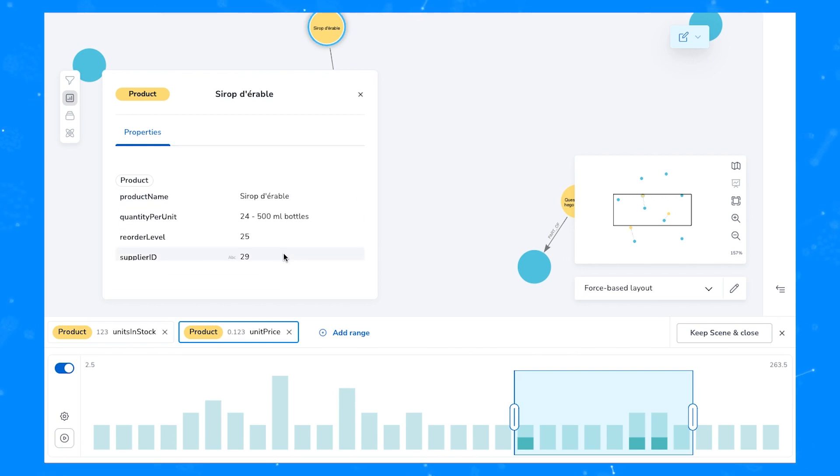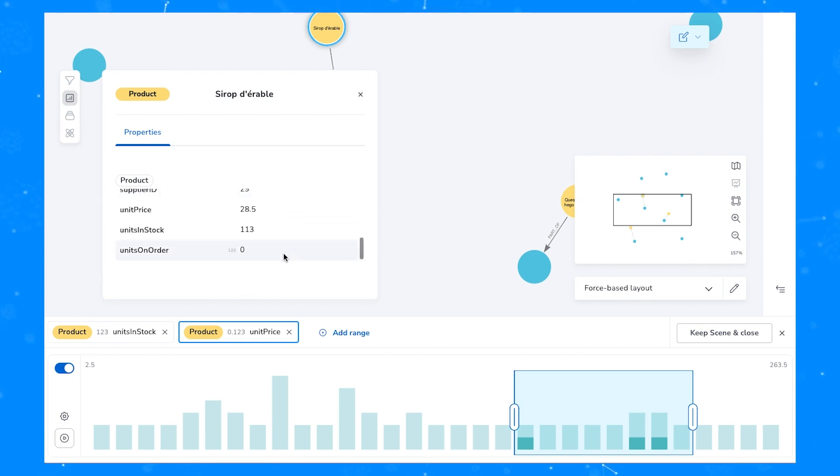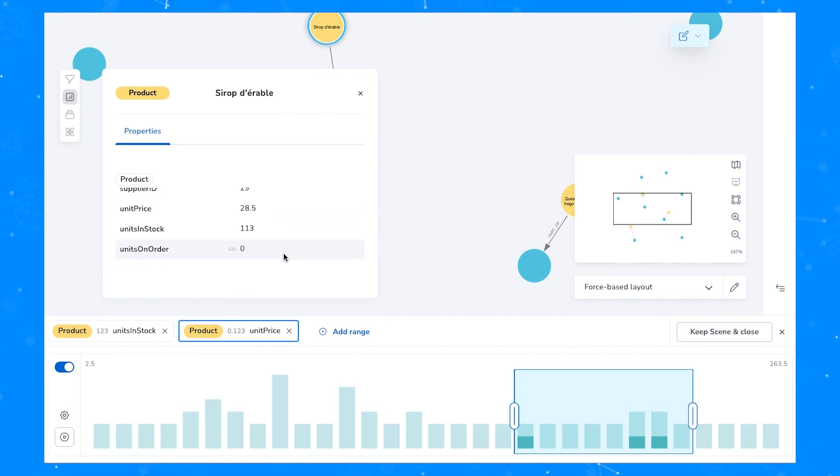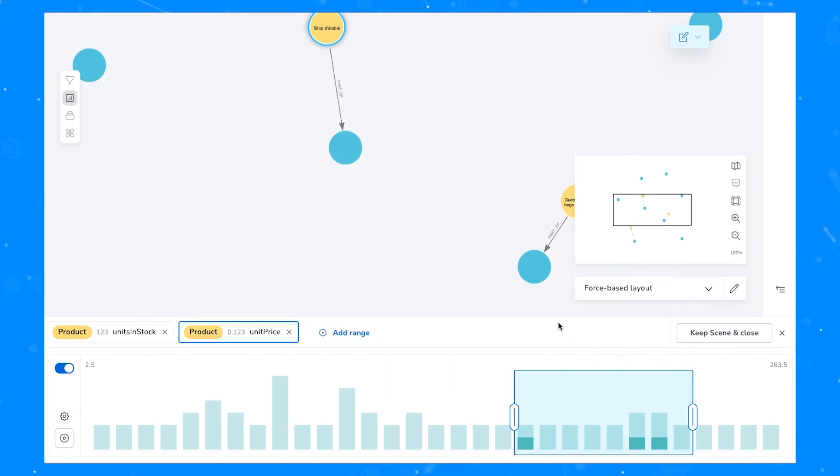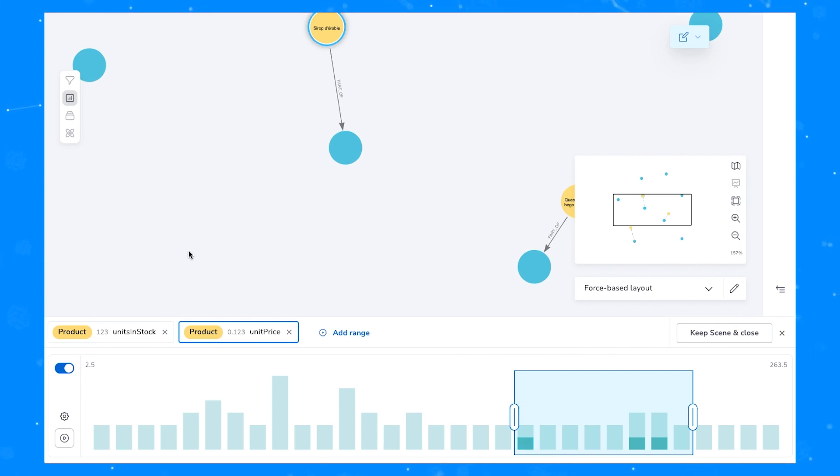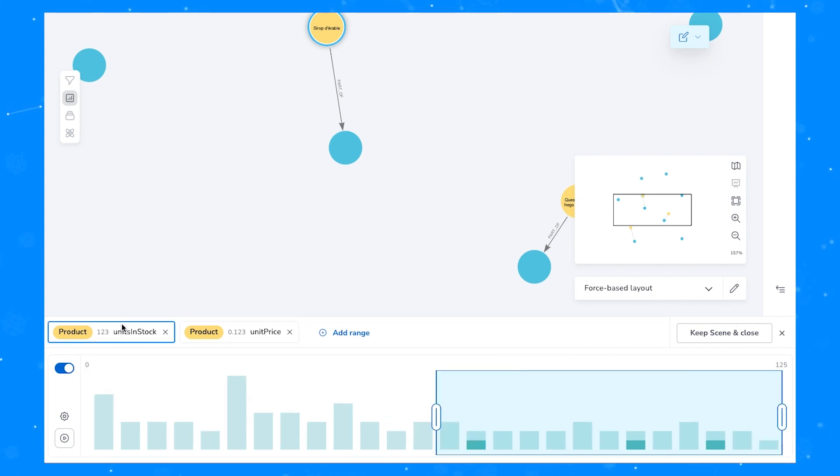Note that while we're in slicer mode, functions to add new data or remove data from the scene other than via the slicer are disabled. We can easily go back into our regular scene to add data or change the scene in other ways.